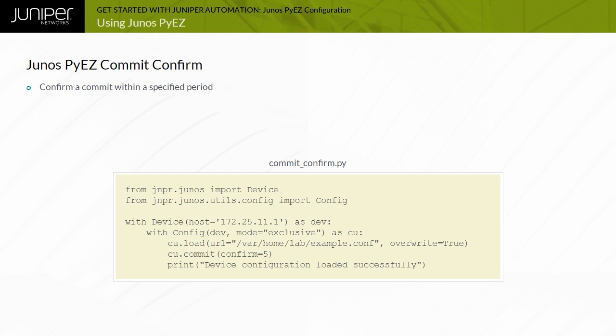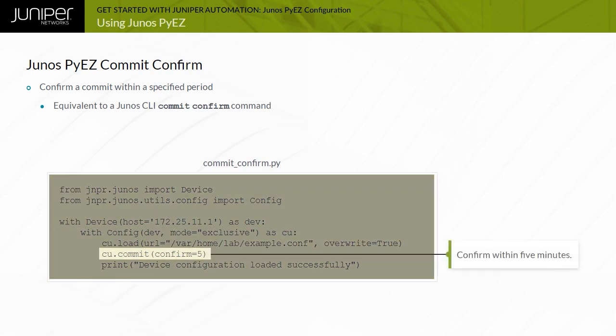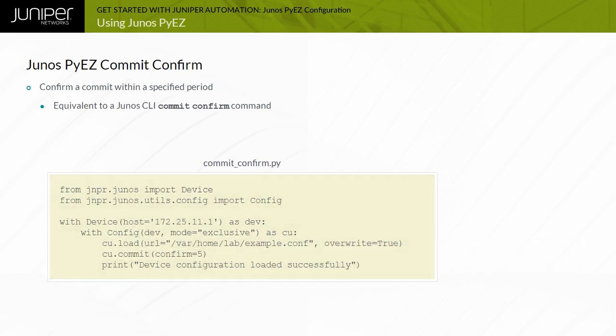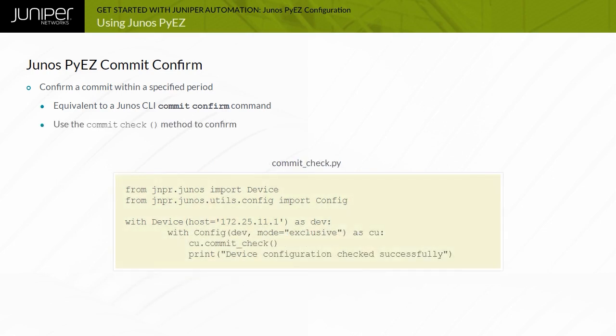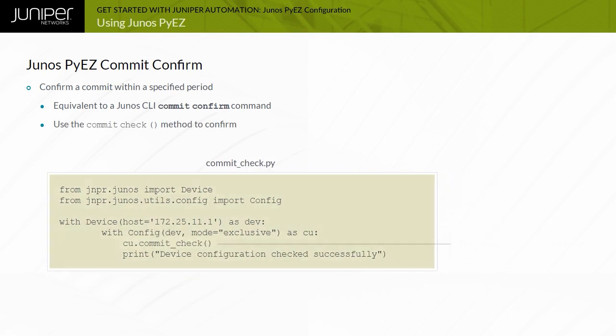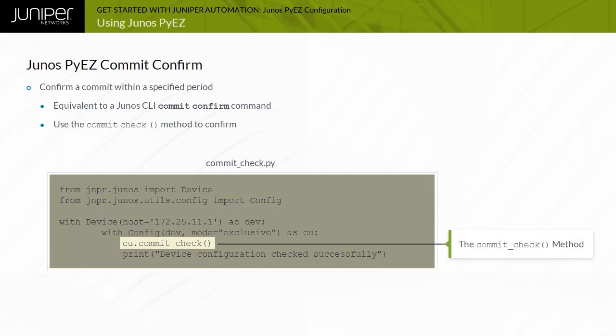A Junos CLI commit check command is normally used to confirm the configuration. This example uses two scripts. The first script loads and commits a device configuration using the commit method confirm option to set a 5-minute timer. If the configuration is not confirmed within that time period, an automatic configuration rollback occurs. The second example script demonstrates the use of the config object commit check method to confirm the configuration change.